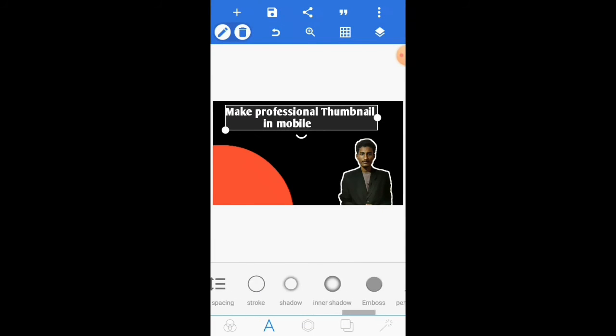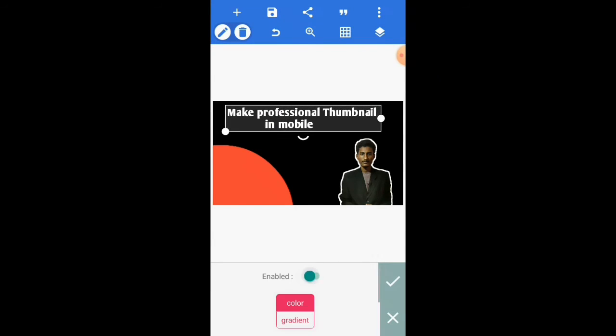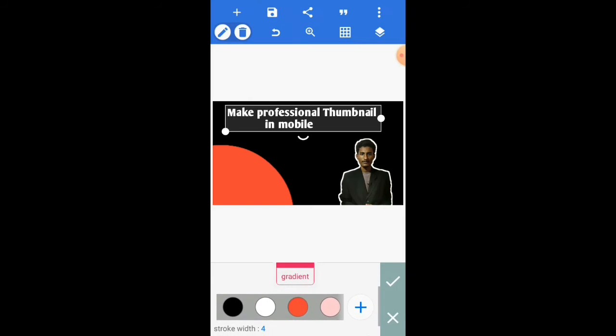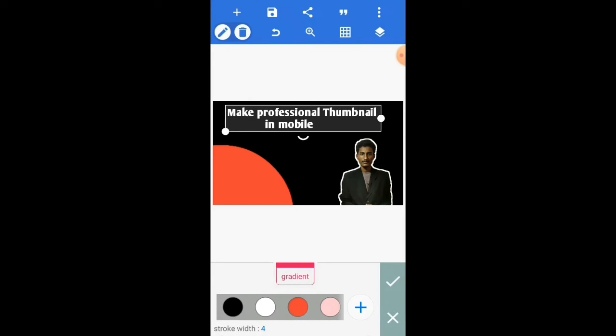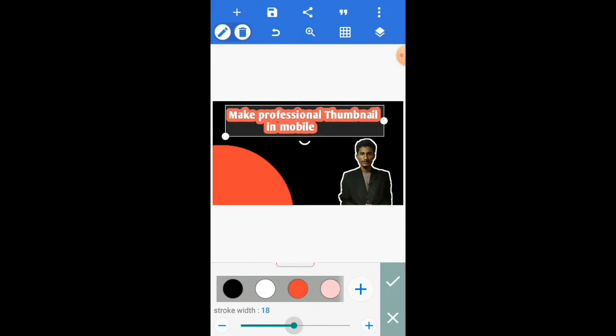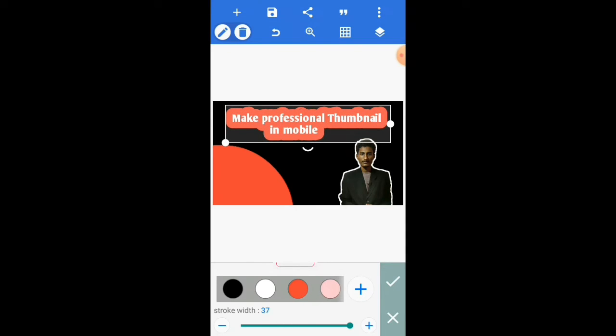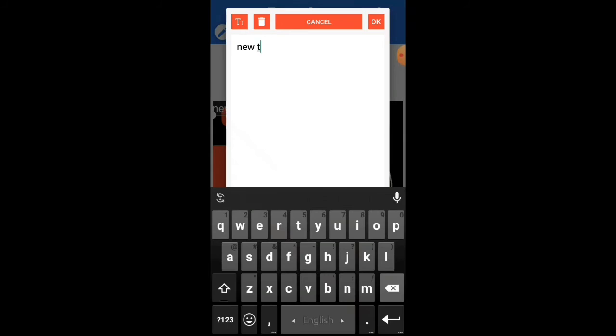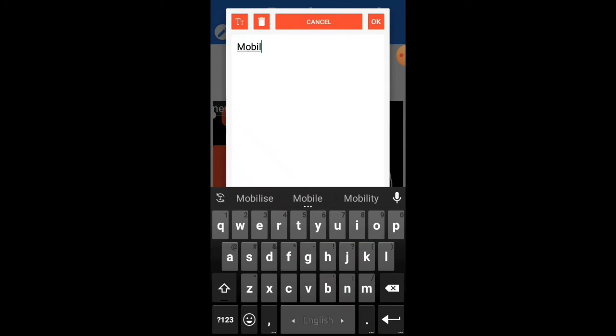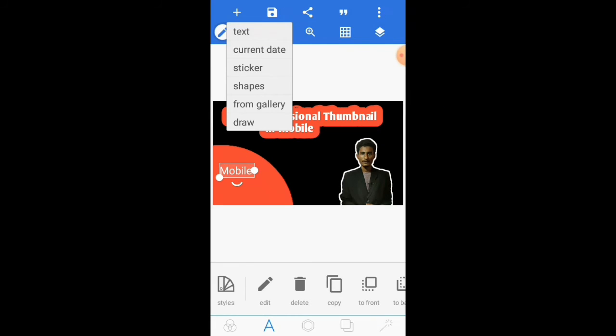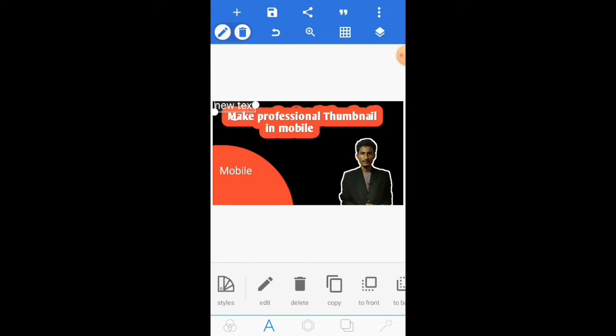Then enable the stroke option. Change the stroke color, and adjust the stroke width. Then add new text.